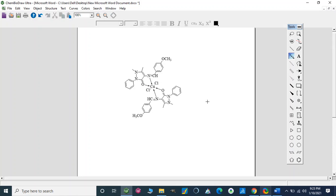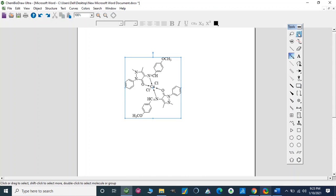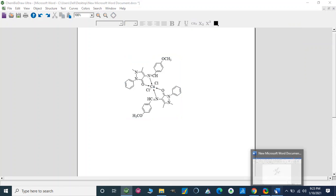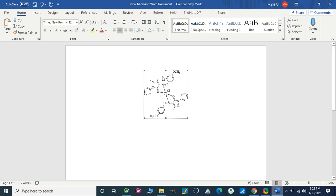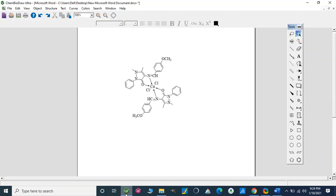Now these changes will automatically appear on our Microsoft Word from where we brought this structure. If you look here, these changes have been done. So this is very easy — we can change our structures on Microsoft Word using this ChemDraw software.